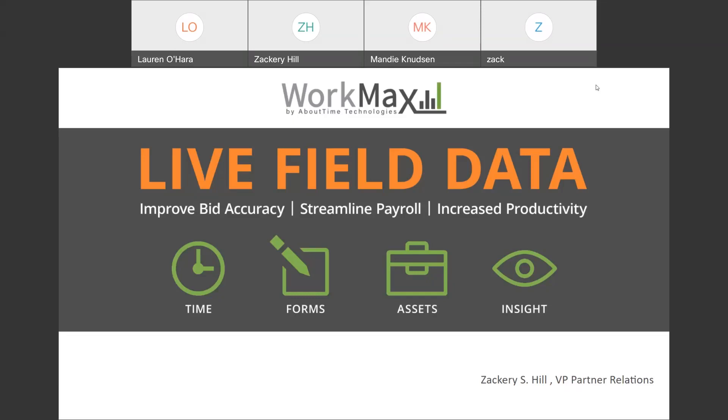Over the course of that time, I've seen that when the WorkMax platform is implemented and used correctly, we've seen it be able to deliver astounding results for our customers. It's really not unheard of for companies using our time and attendance module to see an immediate decrease in their overall payroll output by upwards of 15 to 20%.